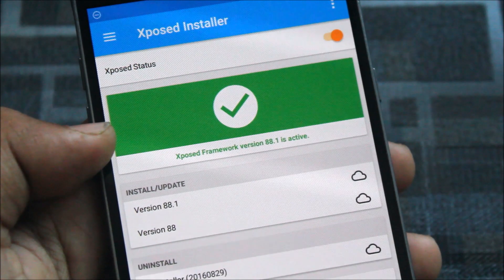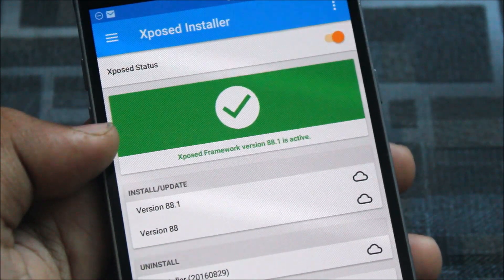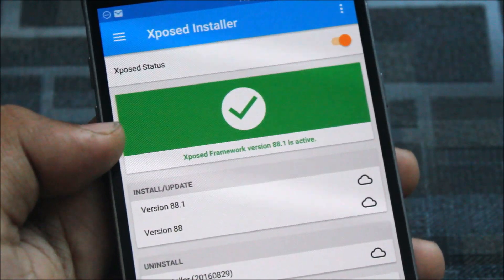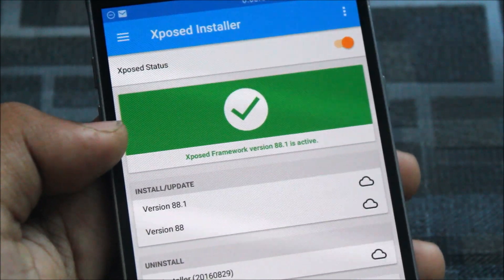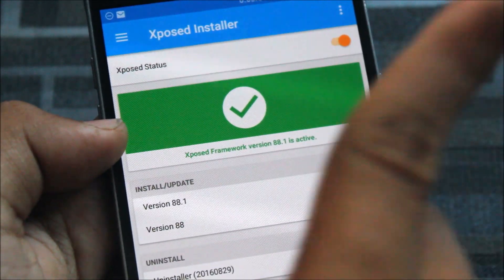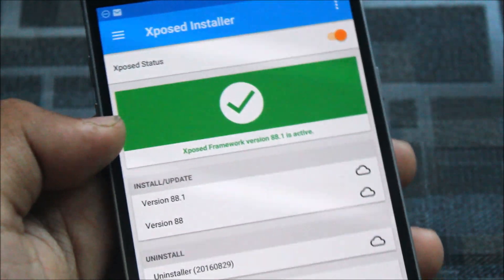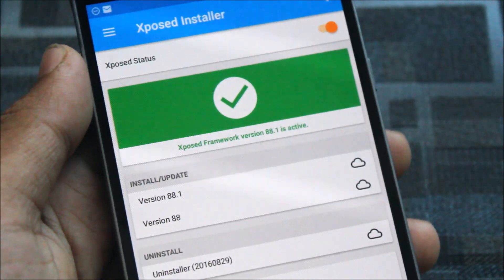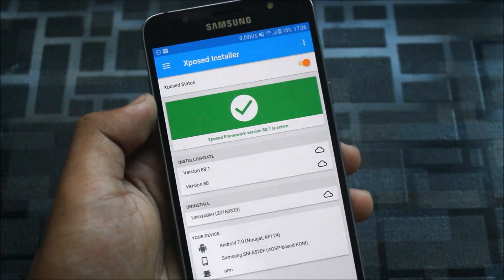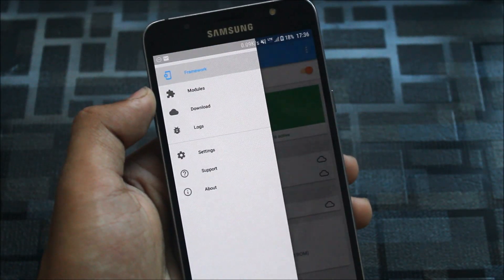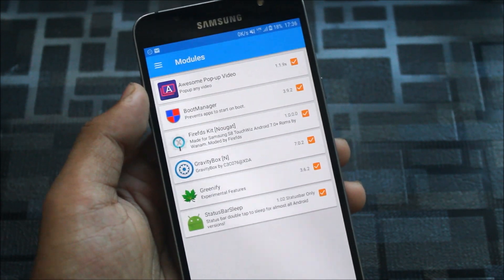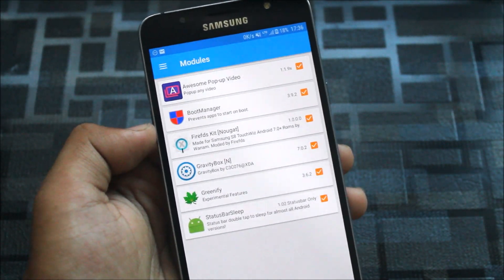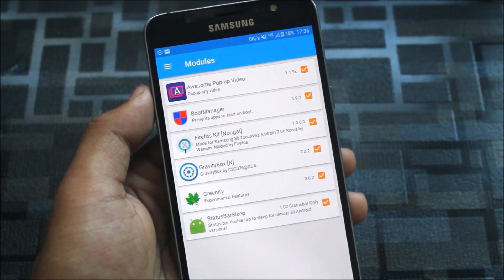Before installing the modules, make sure that you have properly installed the Xposed framework on your Android Nougat device. If you still haven't installed Xposed framework on your Nougat device, just follow this link in the i-button and you will learn how to install Xposed framework correctly. After properly installing the Xposed framework, just install these modules. Some of them are in the Xposed repo, some are in the Play Store. I will give you all the links in the description down below.